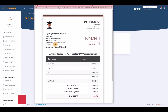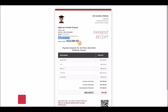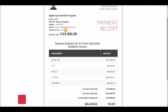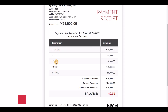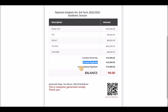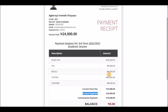You can zoom in on the receipt: the student paid 24,000 Naira. The payment analysis for the 2022/2023 academic section shows a breakdown — exam levy 10,000, PTA, result, tuition, uniform — with the current payment, cumulative payments of 74,000, and a balance of zero, meaning the student has fully paid.